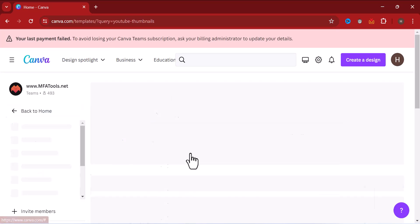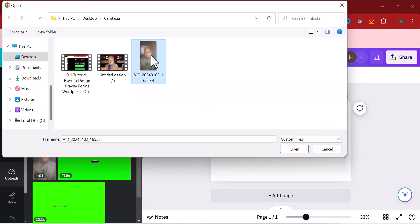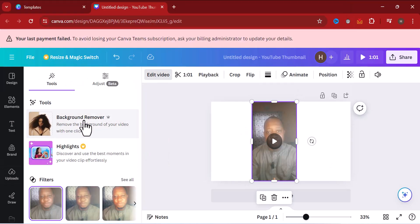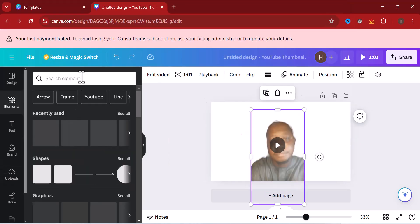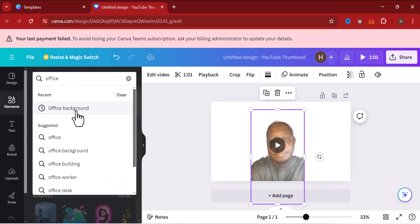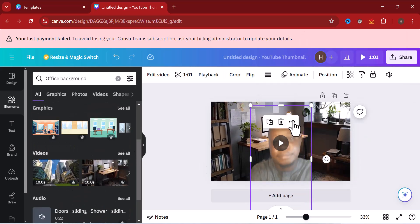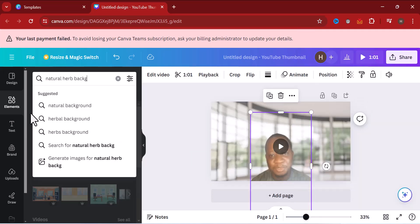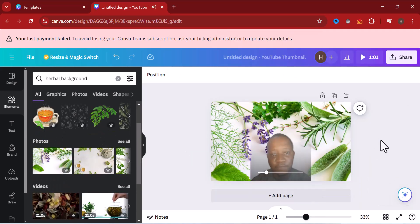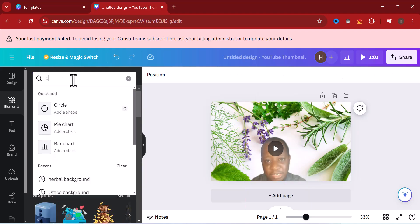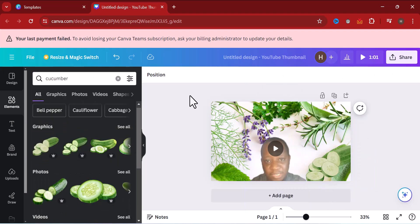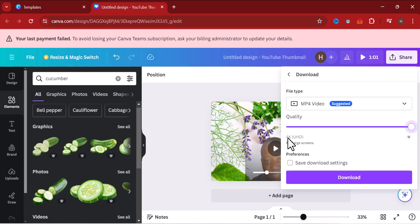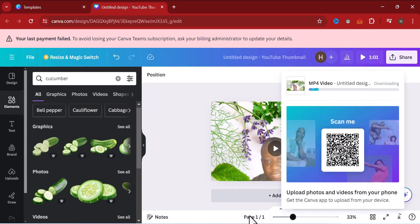Hey, welcome to this video. In today's tutorial I'm going to show you how you can create a fake and nice studio. It depends on the niche you fall into — you can create a studio where people assume you are actually in a studio when they watch the video you place online.